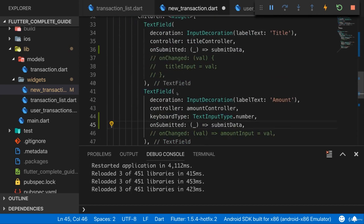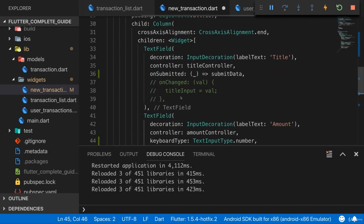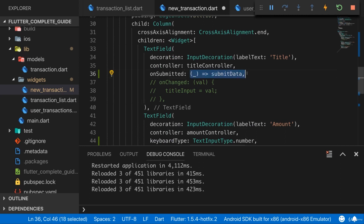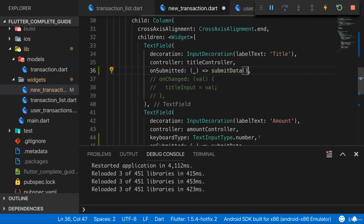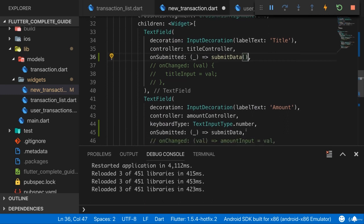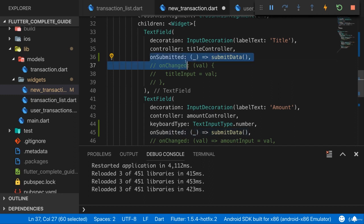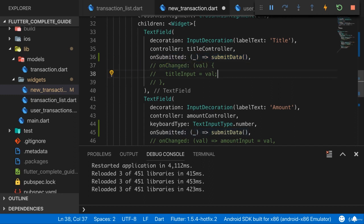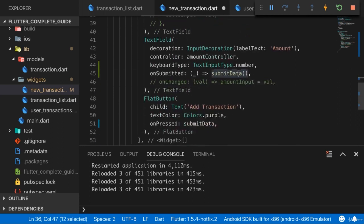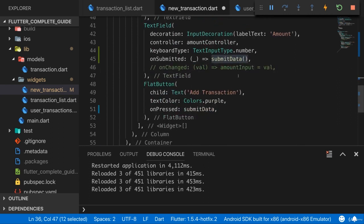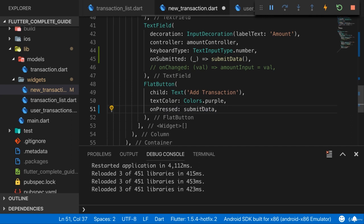Now with that little dummy validation added here, we can almost test this. One mistake I just spotted is of course here when I use this approach of using an anonymous function here, inside of that function body we then have to call submitData like this. Otherwise this will not execute, because now this anonymous function is passed as a reference to onSubmitted, the reference to this anonymous function to be precise. Inside of that anonymous function when it executes, we have to manually trigger our function. Only here for onPressed, where we don't have a wrapping anonymous function, we just pass the reference to our own function.